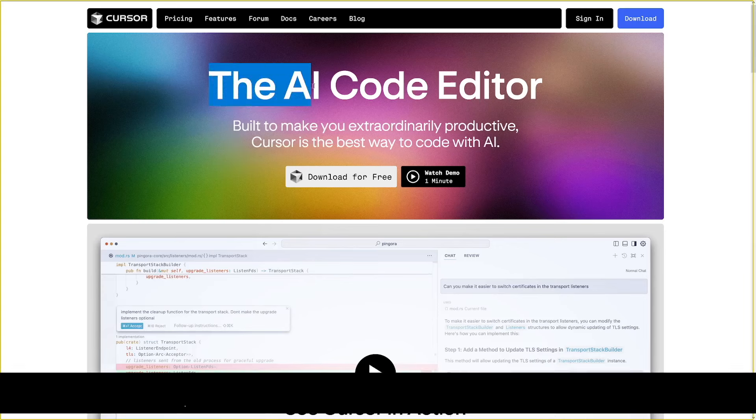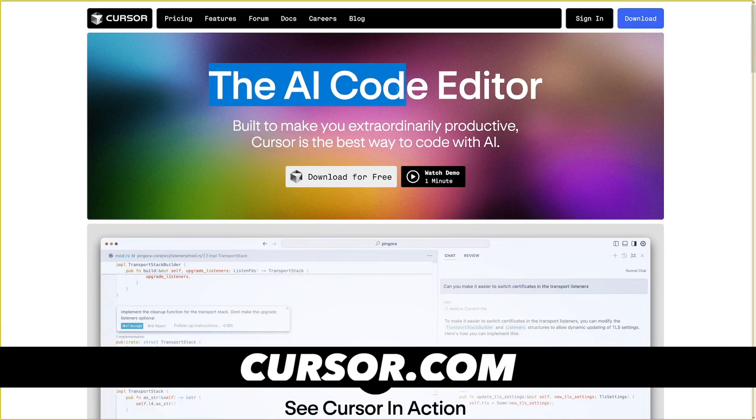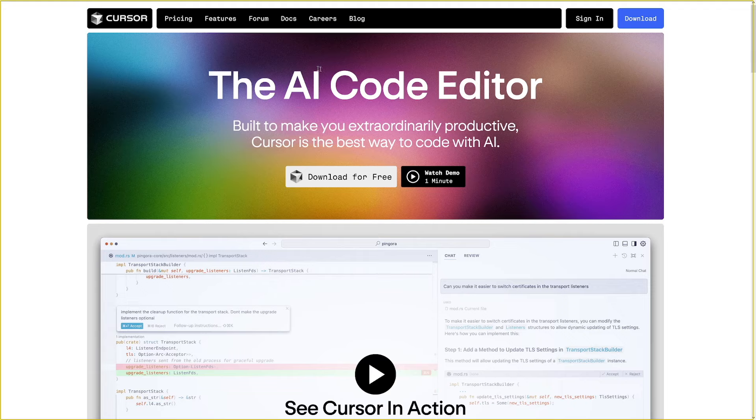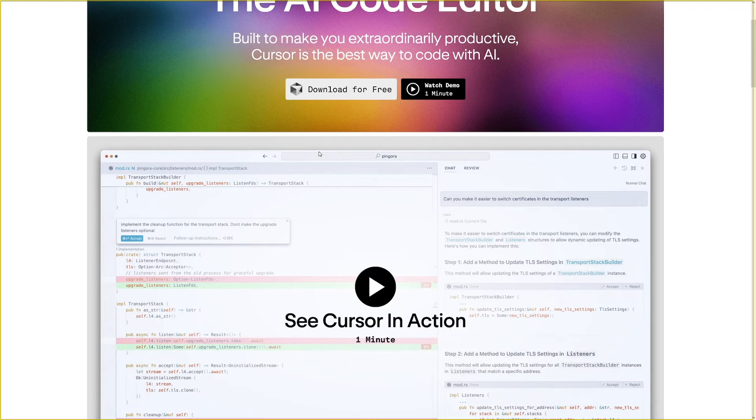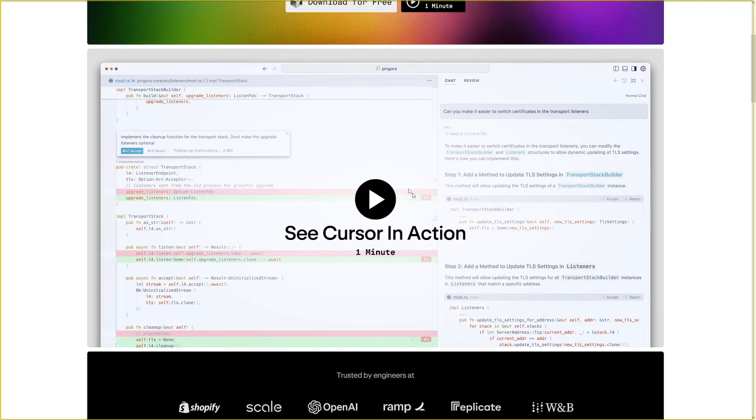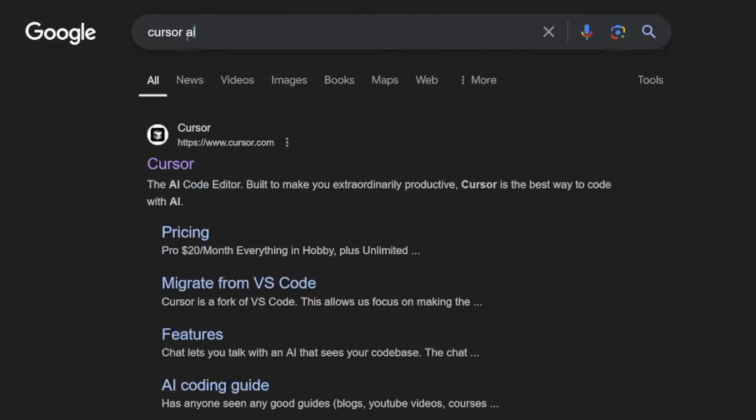This is called Cursor and they dub it the AI Code Editor. It's fairly simple. If you head over to cursor.ai, you have a video here which will explain what this does. You can just google for it like this and it's going to be the first result.